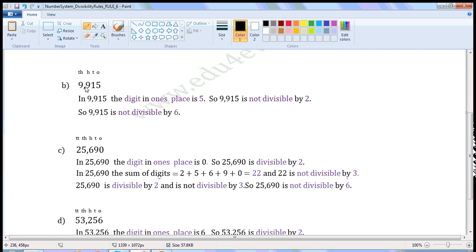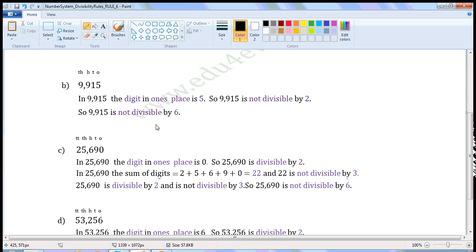Next number: 9,915. Write the places — 1's place, 10's place, 100's place, 1000's place. In 9,915, the digit in the 1's place is 5. So, 9,915 is not divisible by 2. So, even if 9,915 is divisible by 3, it will not be divisible by 6. Because the divisibility rule of 6 says the number should be divisible by both 2 and 3. This number is not divisible by 2, so we need not check the divisibility rule of 3. We can directly say that 9,915 is not divisible by 6.